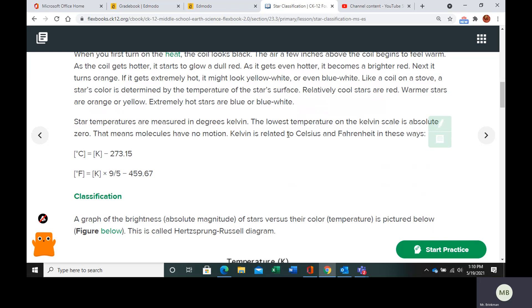Kelvin is related to Celsius and Fahrenheit as shown in these equations. So if you're given a Kelvin temperature and you want to find the Celsius, that temperature in Celsius, you take your Kelvin temperature and subtract 273.15.